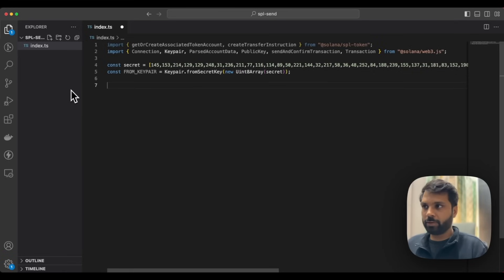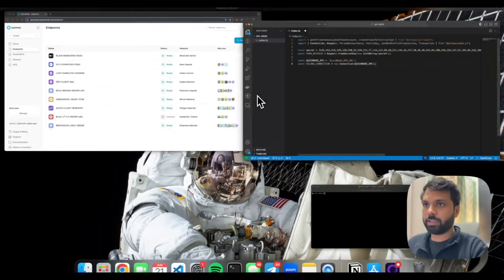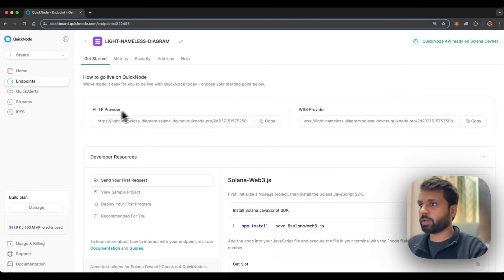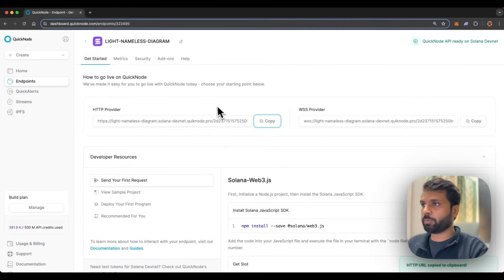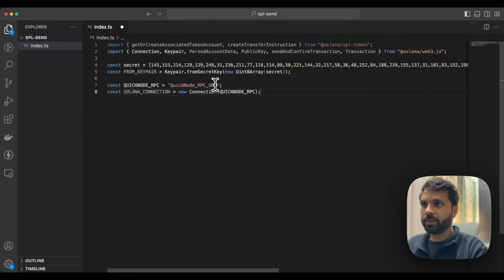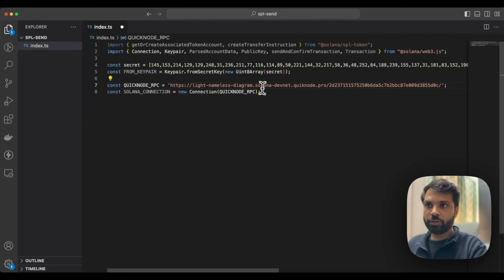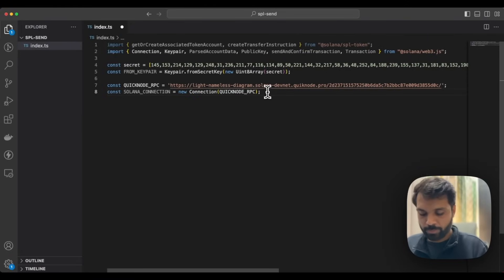After that, we will establish a Solana connection. For that, we will need a QuickNode RPC or QuickNode Solana DevNet RPC. So let's copy that from the QuickNode dashboard and replace it over here. Usually you would also put this Solana RPC in an environment variable.